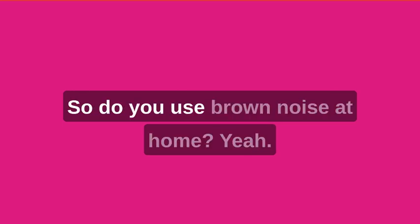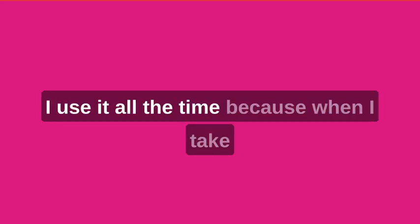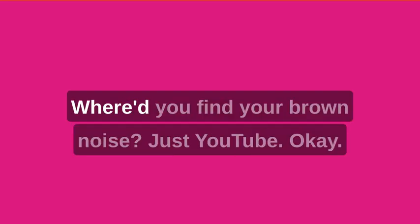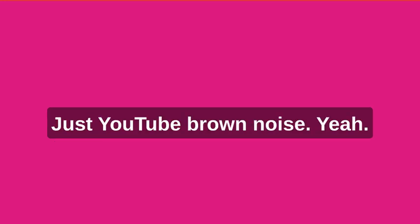So do you use brown noise at home? Yeah. Even when listening to music, I use it all the time because when I take it off, I feel like, why is everything so loud? So where do you find your brown noise? Just YouTube. Just YouTube brown noise.